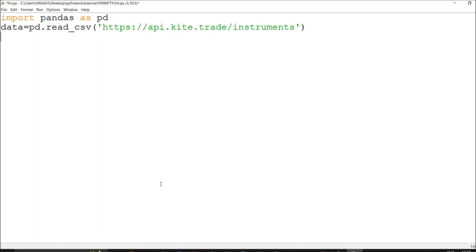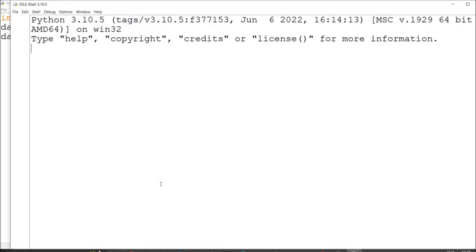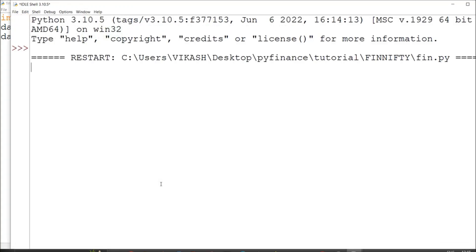I'm going to read these things and convert them into an HTML table for easy reading. I'll save it as fin.html so all the data will be saved in HTML format. If I'm not making any mistakes I'll get a table from the browser — from the browser point of view and table point of view it will be easy to refer to and work with.